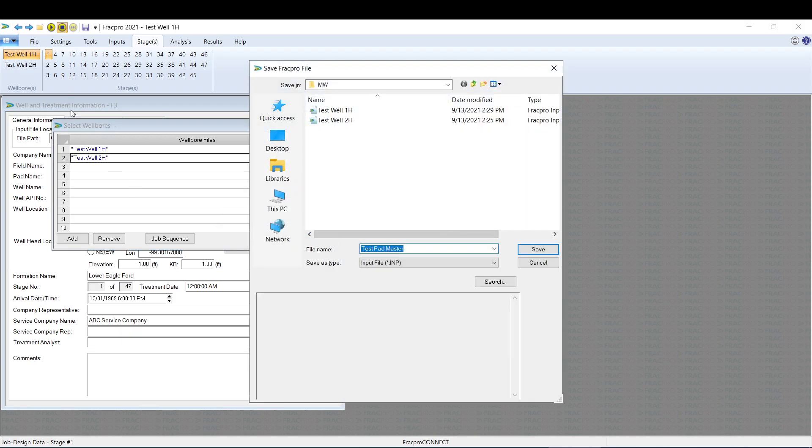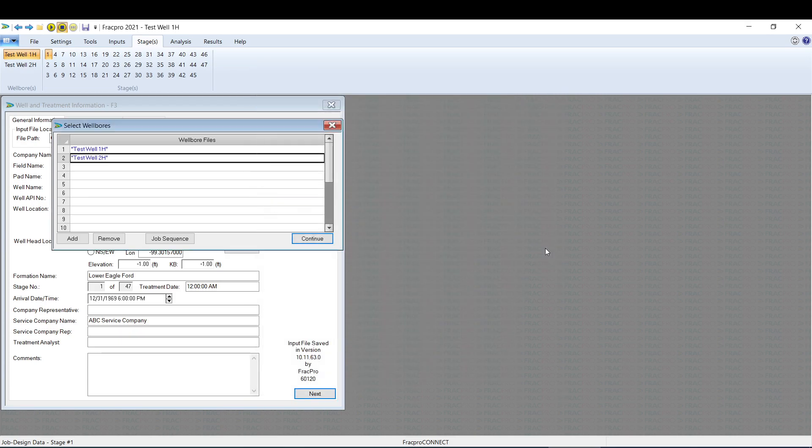It's going to default to the pad name that's on F3. So if that's blank, you're going to have to type it out. If you want to name it something different, you can do that here. I'm fine with this name, so I'm going to hit Save.